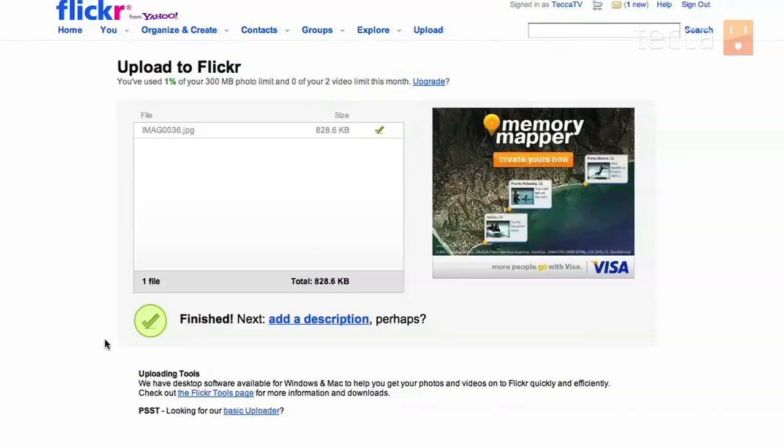Once that is finished, you can see it will say finished with a big green check mark next to it. And it will ask you if you'd like to add a description. So let's add a description.